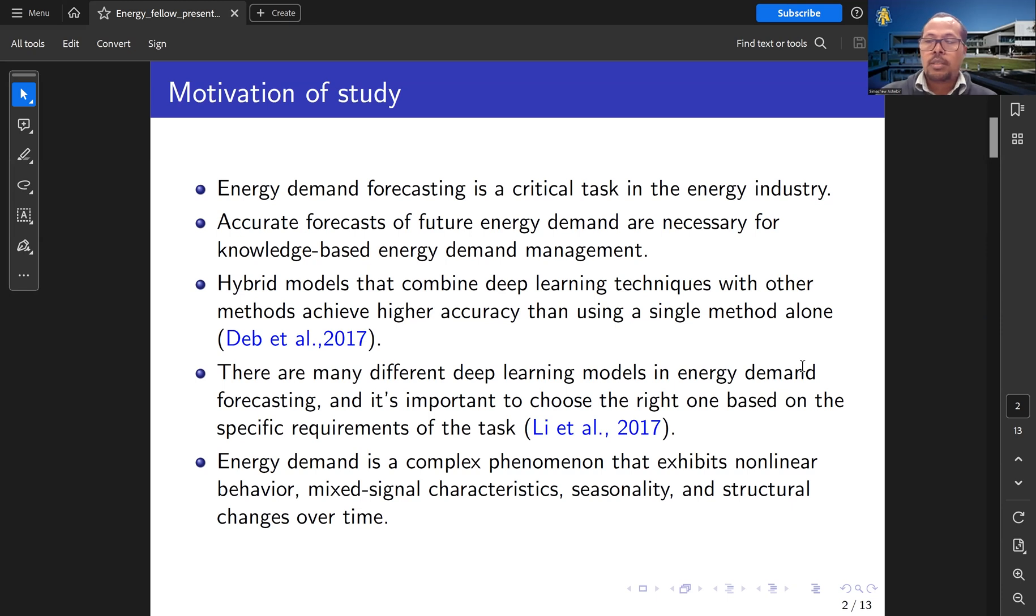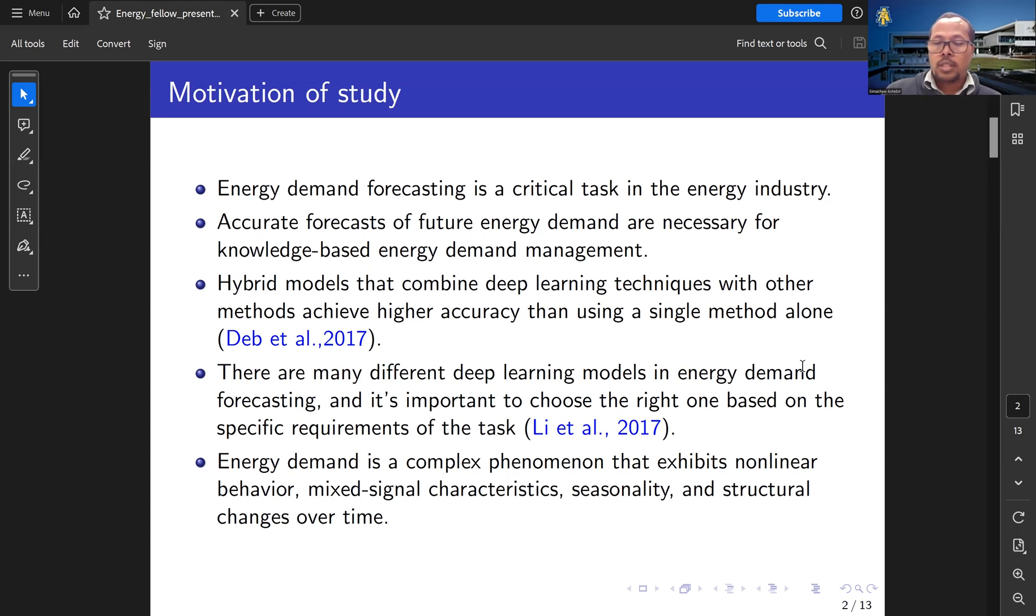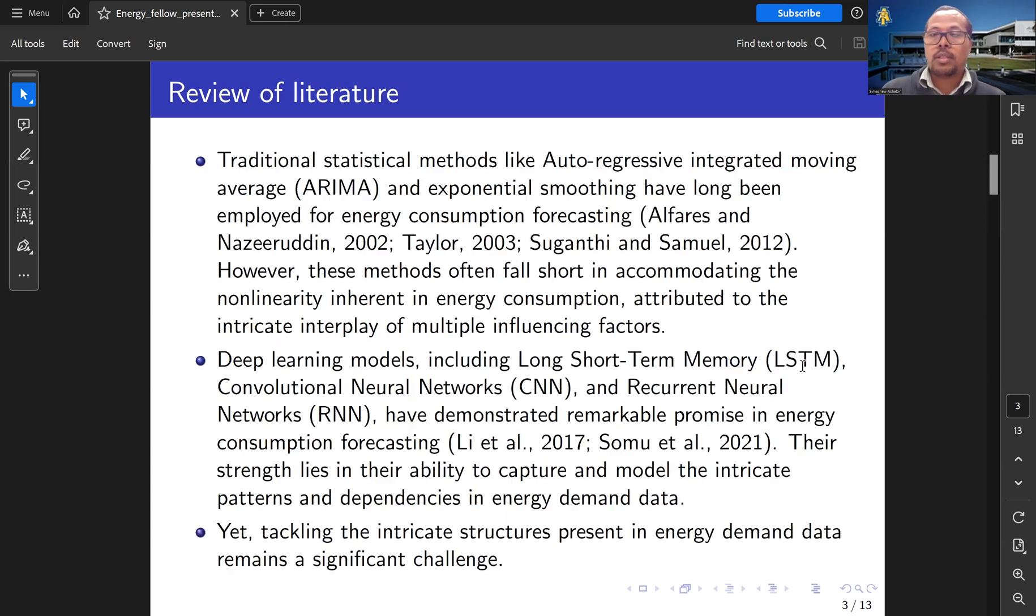But energy demand is a complex phenomenon that has different characteristics, for example, seasonality, structural change, and mixed signals that make energy demand forecasting complex.